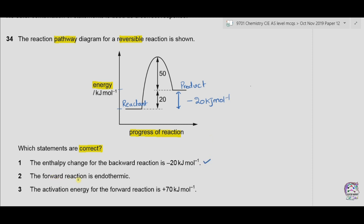Statement 2: the forward reaction is endothermic. Endothermic means energy is being absorbed. The energy of the reactants is lower than the energy of the products, so the reactants have absorbed energy during the reaction, making the energy of the products higher. Therefore statement 2 is correct.